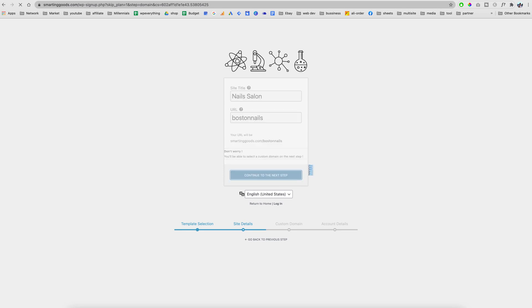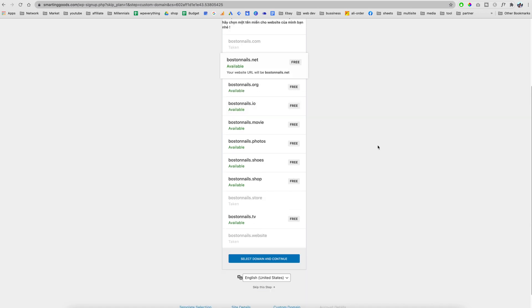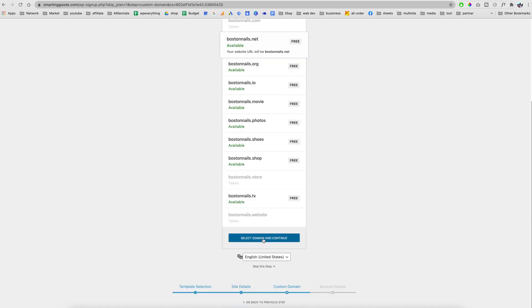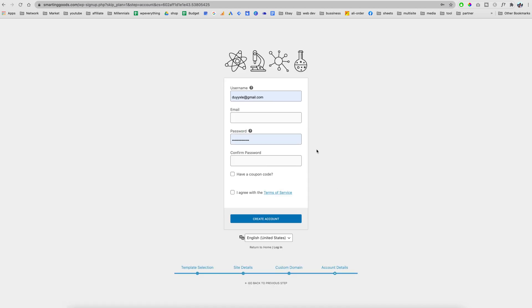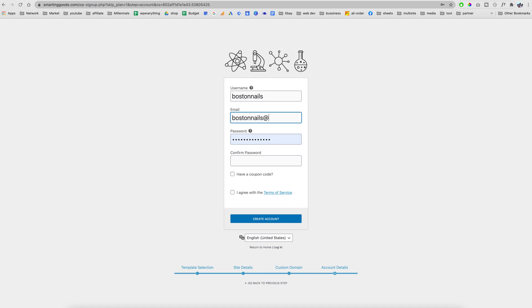The URL is going to be, let's say, Boston Nails. Boston is my hometown by the way, but I'm currently living in Vietnam during the pandemic. Right here we have bostonnails.net available. We can pick this one and then hit select this domain and continue. But for the purpose of this tutorial I'm going to skip this step and go with the Smart and Good free domain name. Your username you can pick anything you want, like Boston Nails, and then your email is going to be bostonnails at gmail.com. Basically Boston Nail is just an example. Enter a password for it.